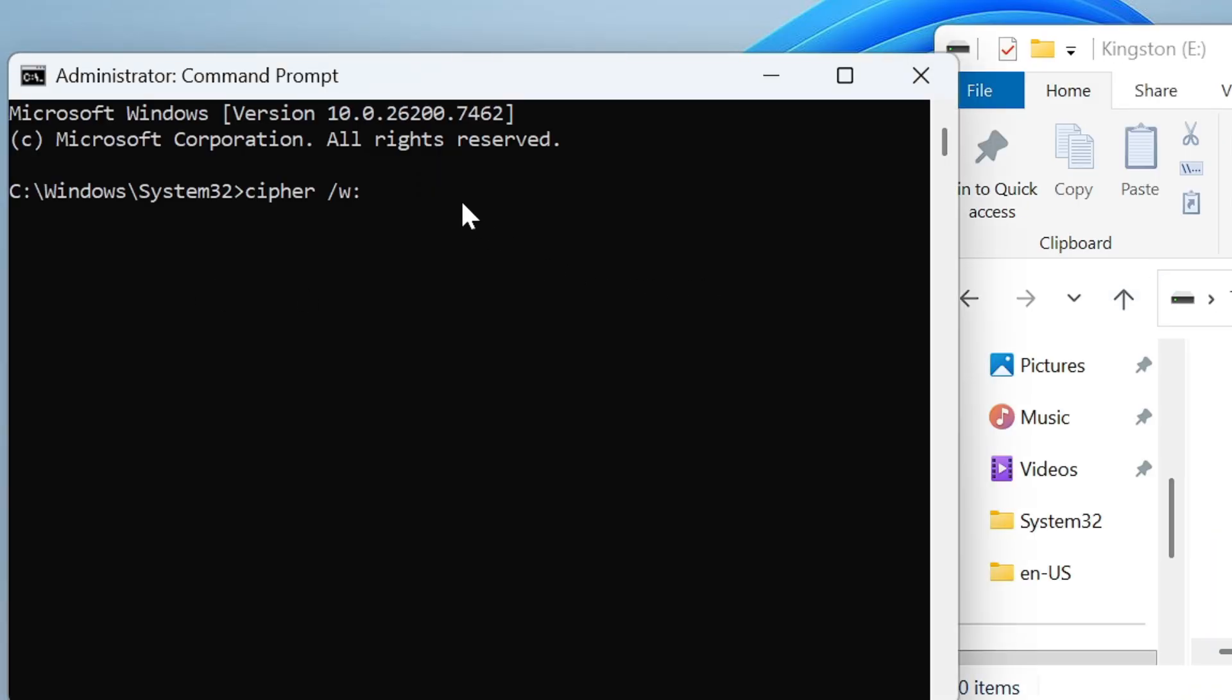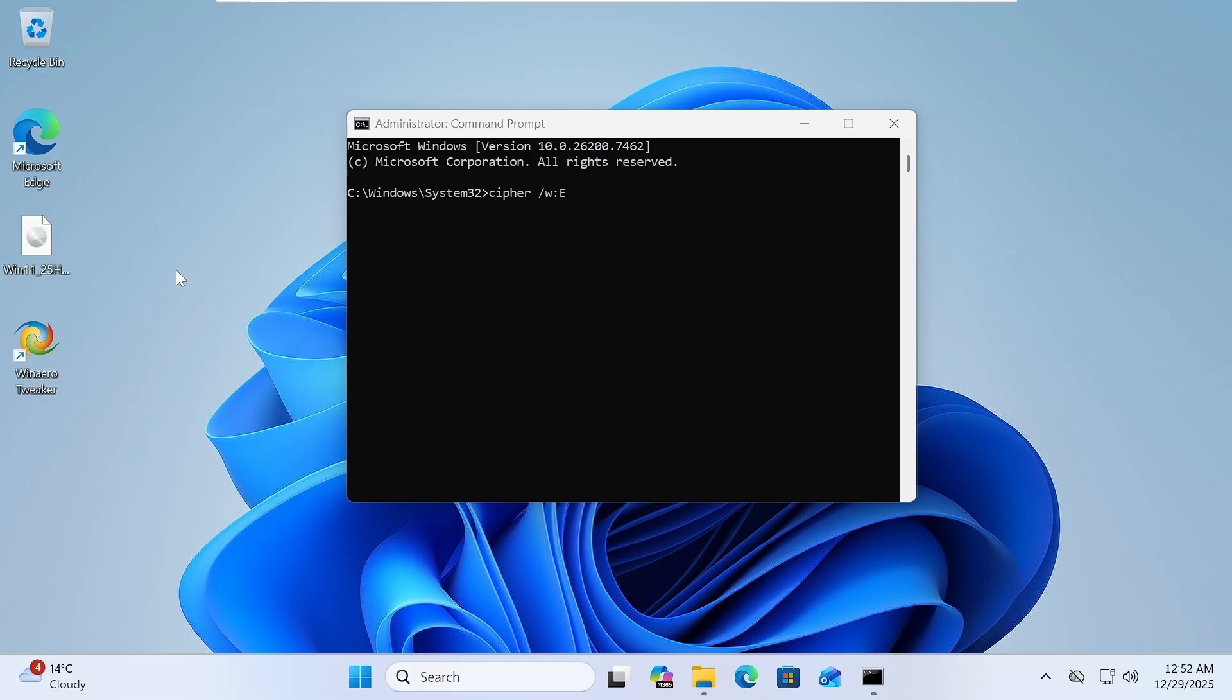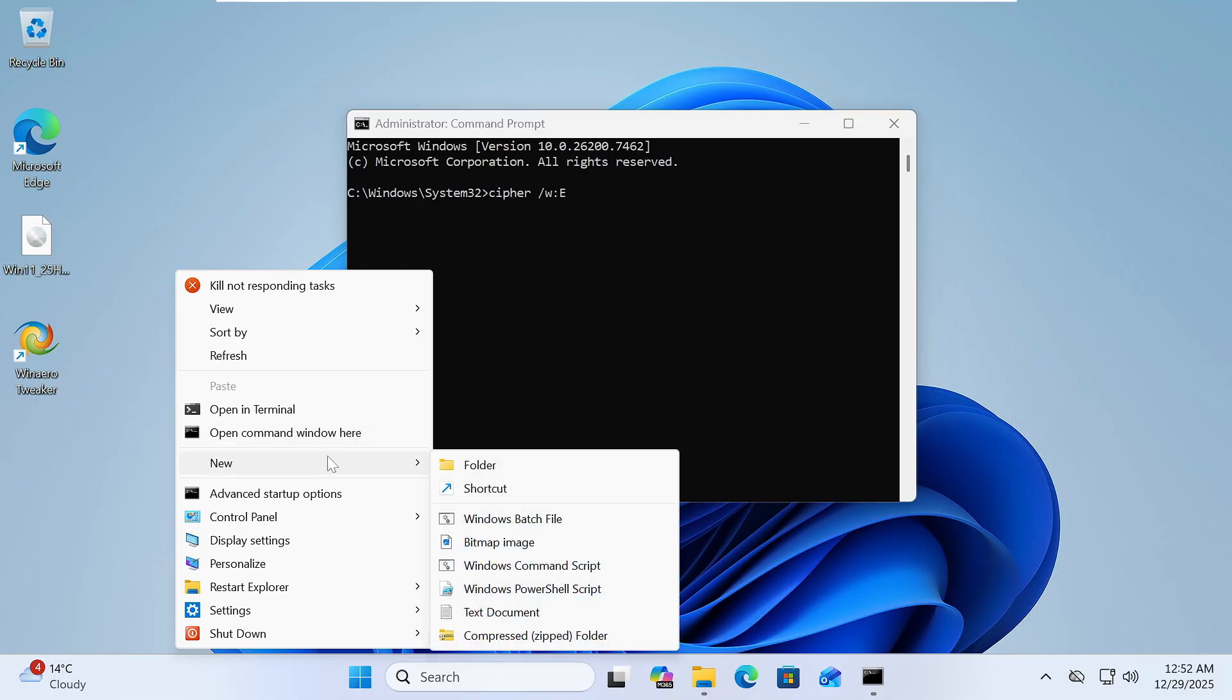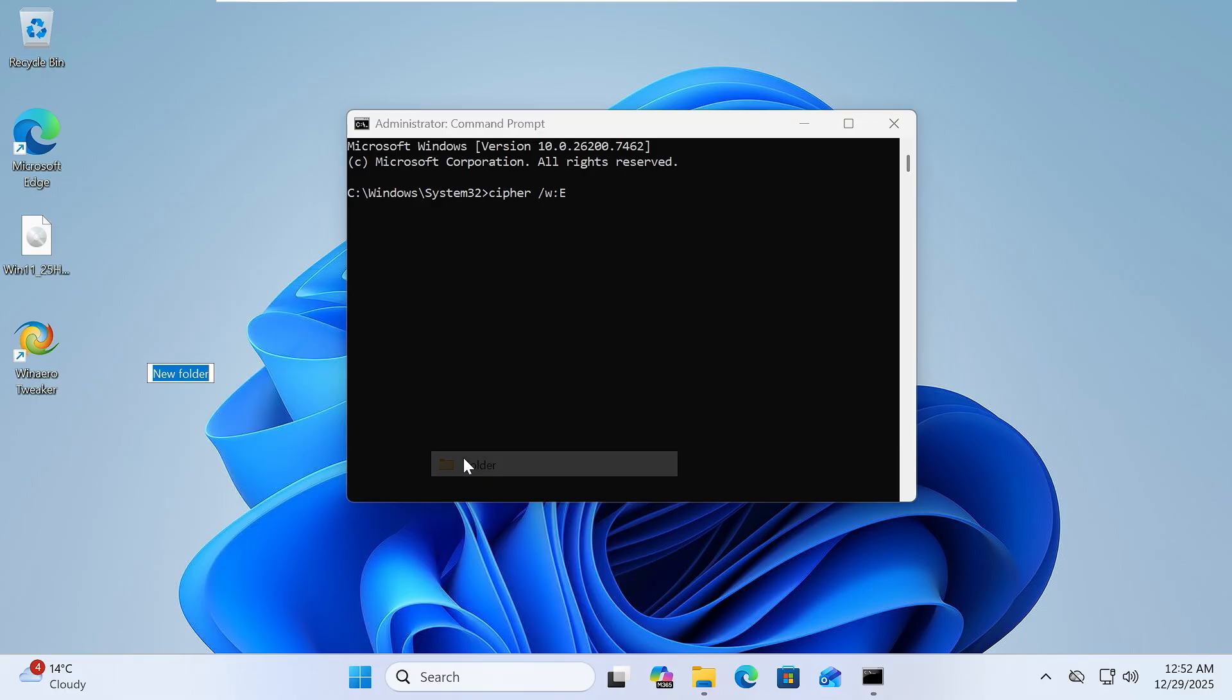So what I will do is just type E drive. Now once if I hit the Enter key, it will be overwriting the data. But let's say if you do not want to clean the whole drive or if you have a folder on any specific location, for example I will create a folder here on my desktop.